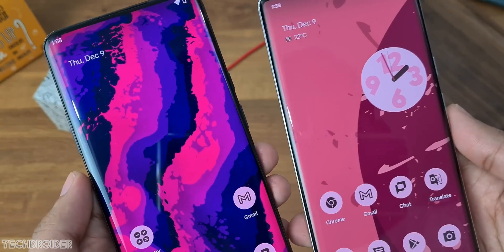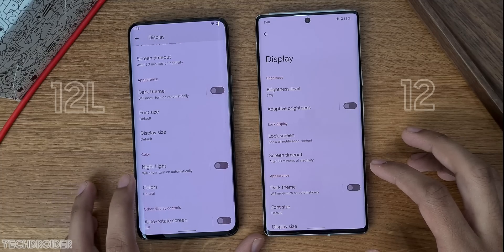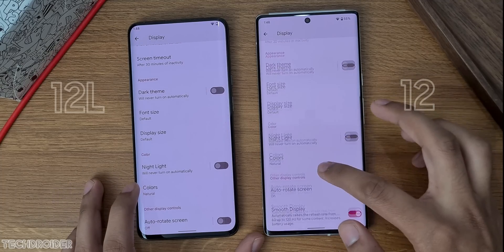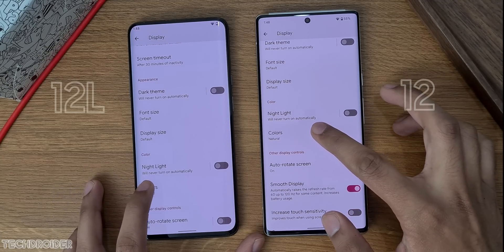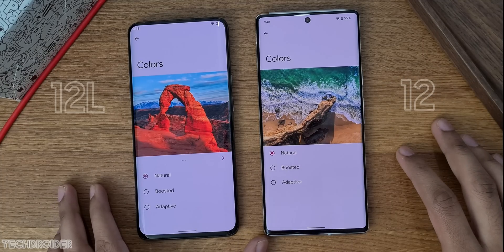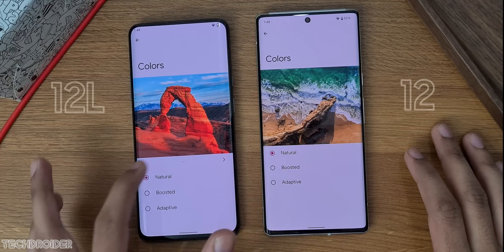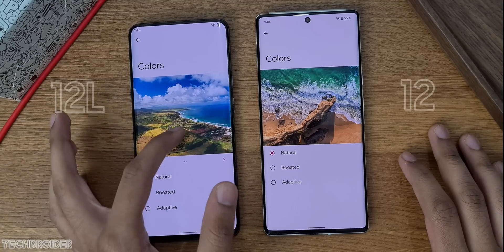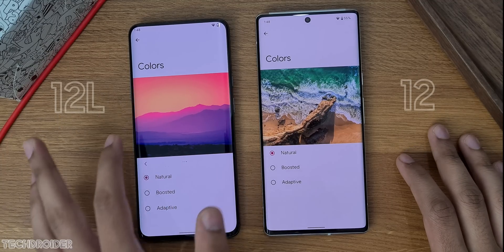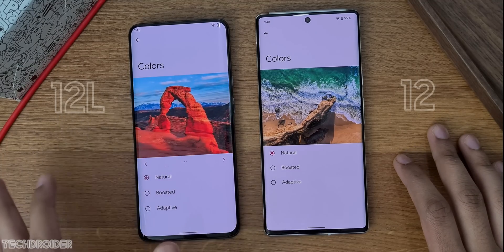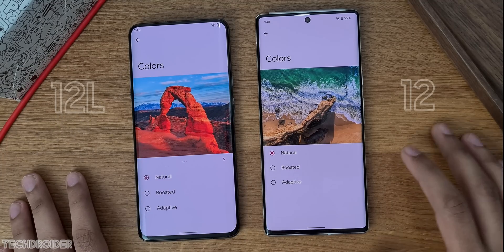The settings have got some improvements as well. In display color settings we now have some more images to see how the colors — like natural and adaptive — are going to look in different modes.